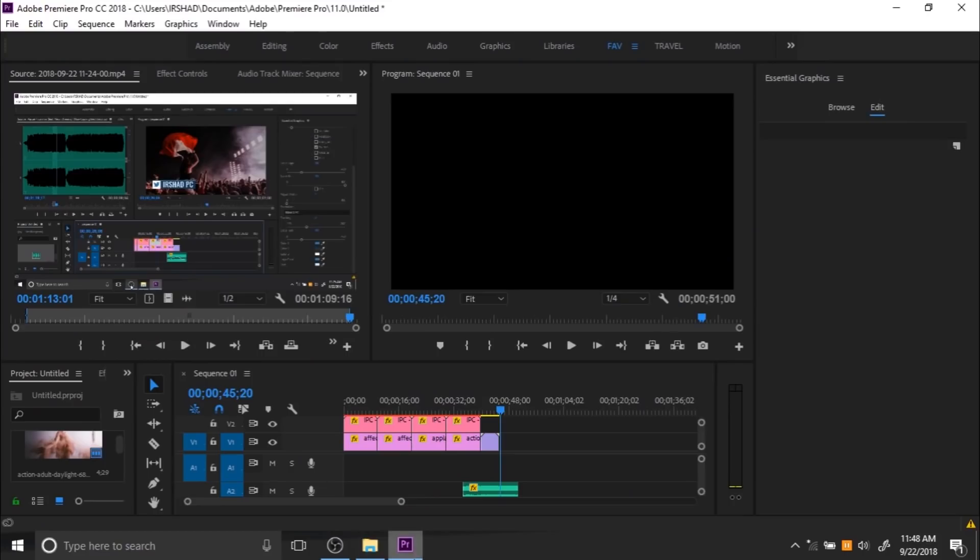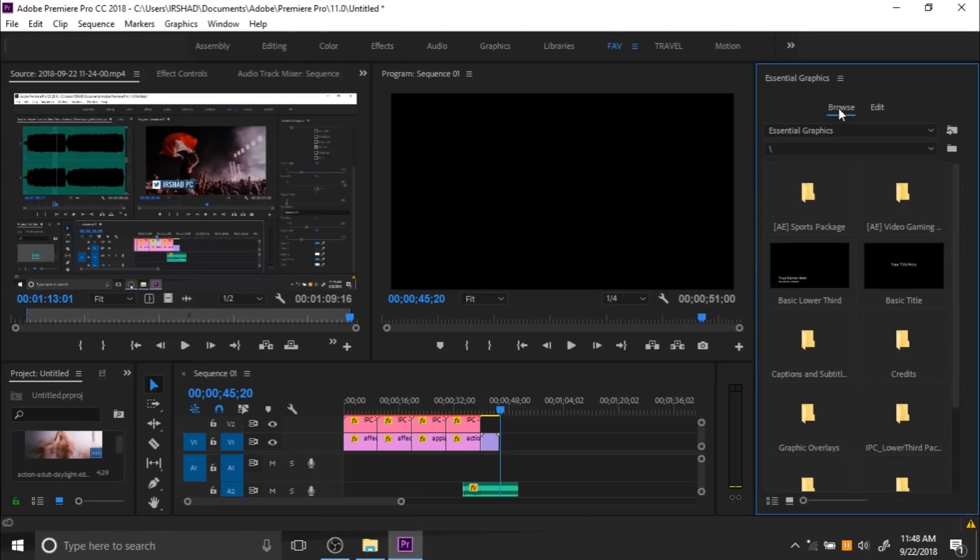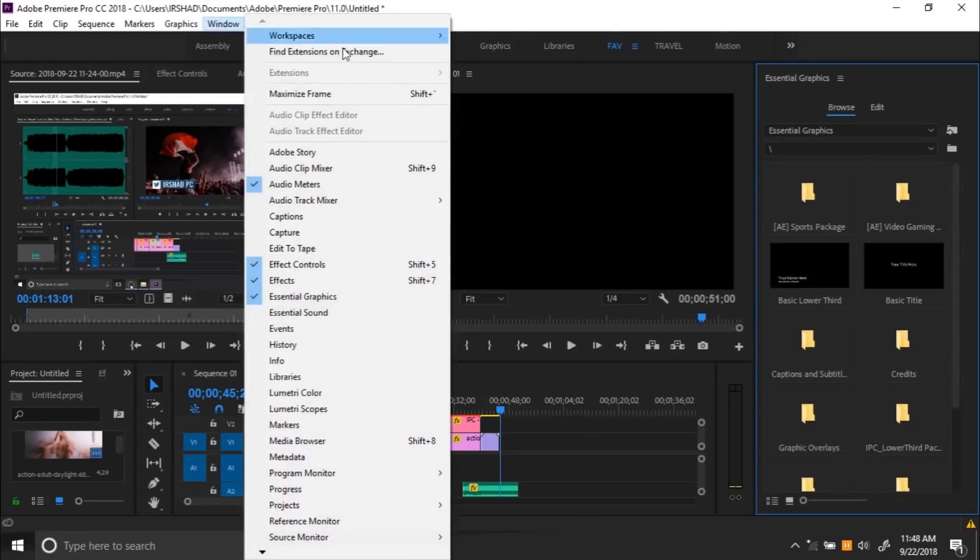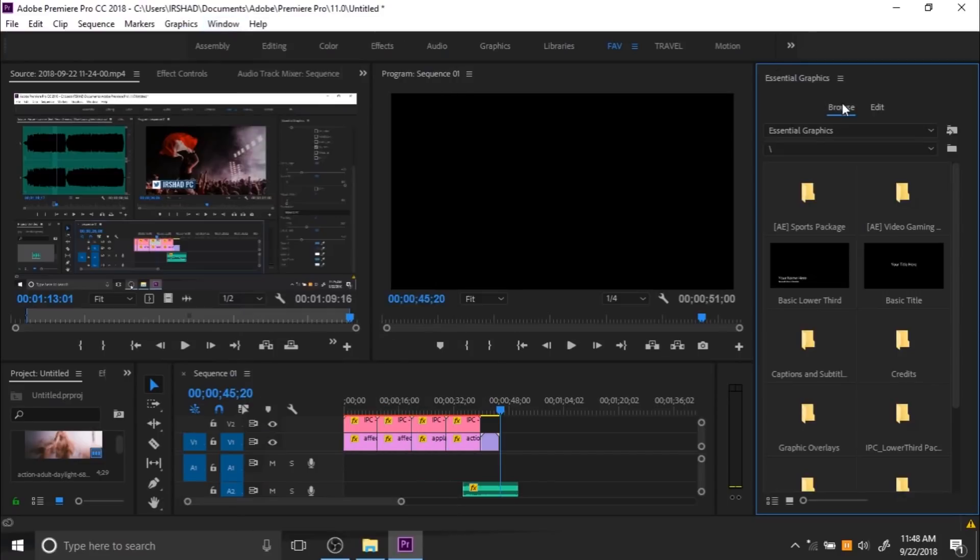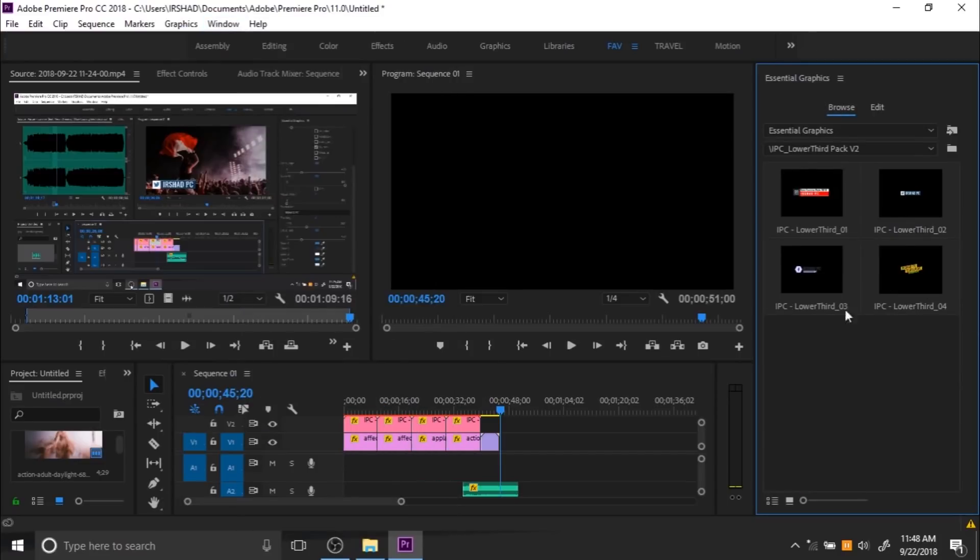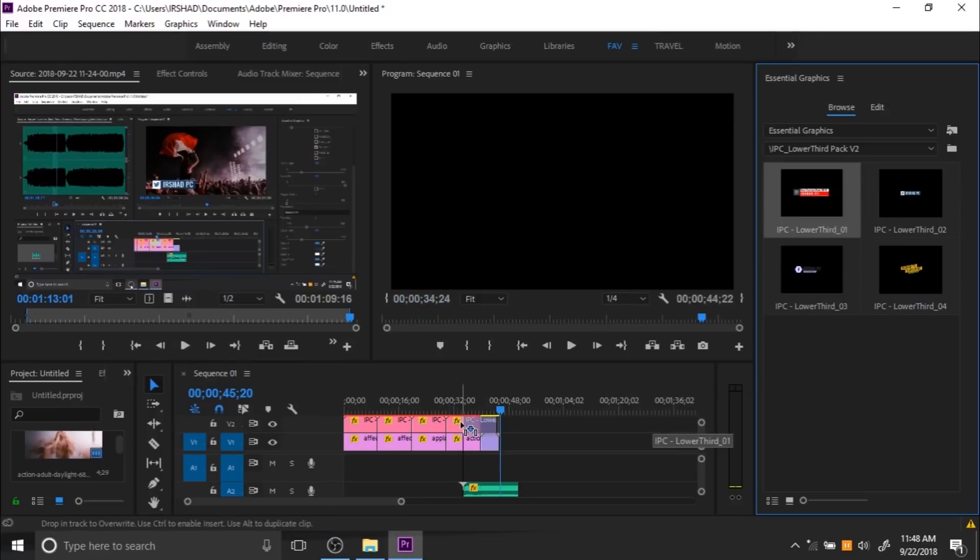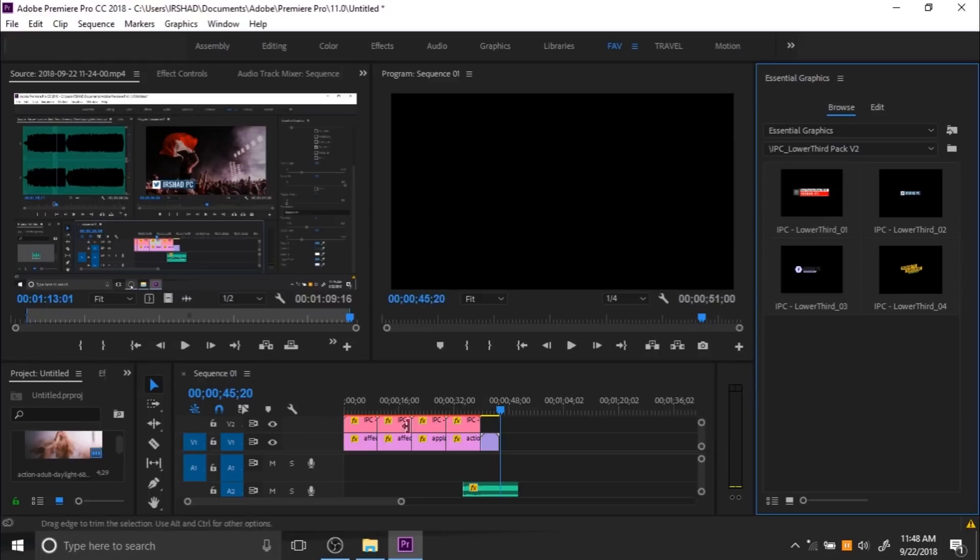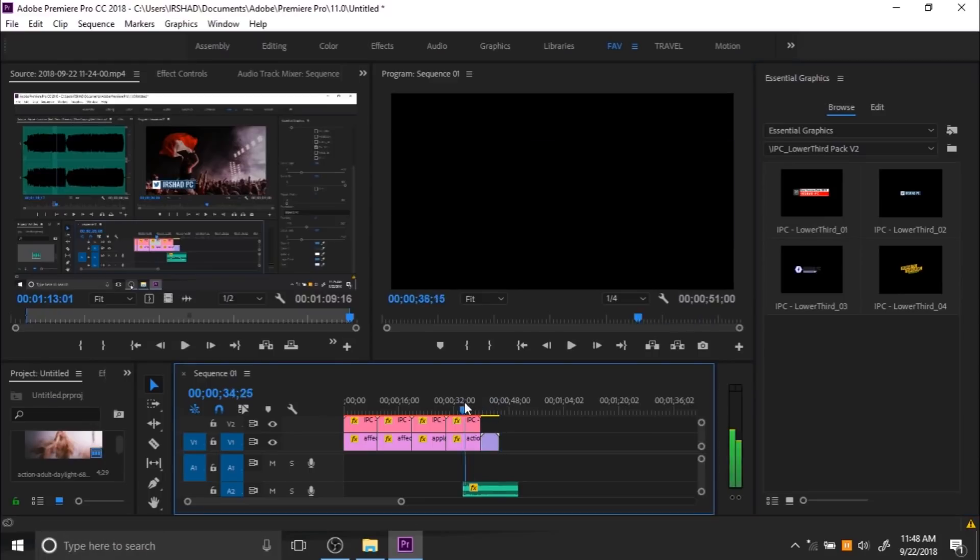Now go to Premiere and open Window, Essential Graphics. You can see the Essential Graphics window and access the titles from here. Just drag and drop any title you want into the timeline.